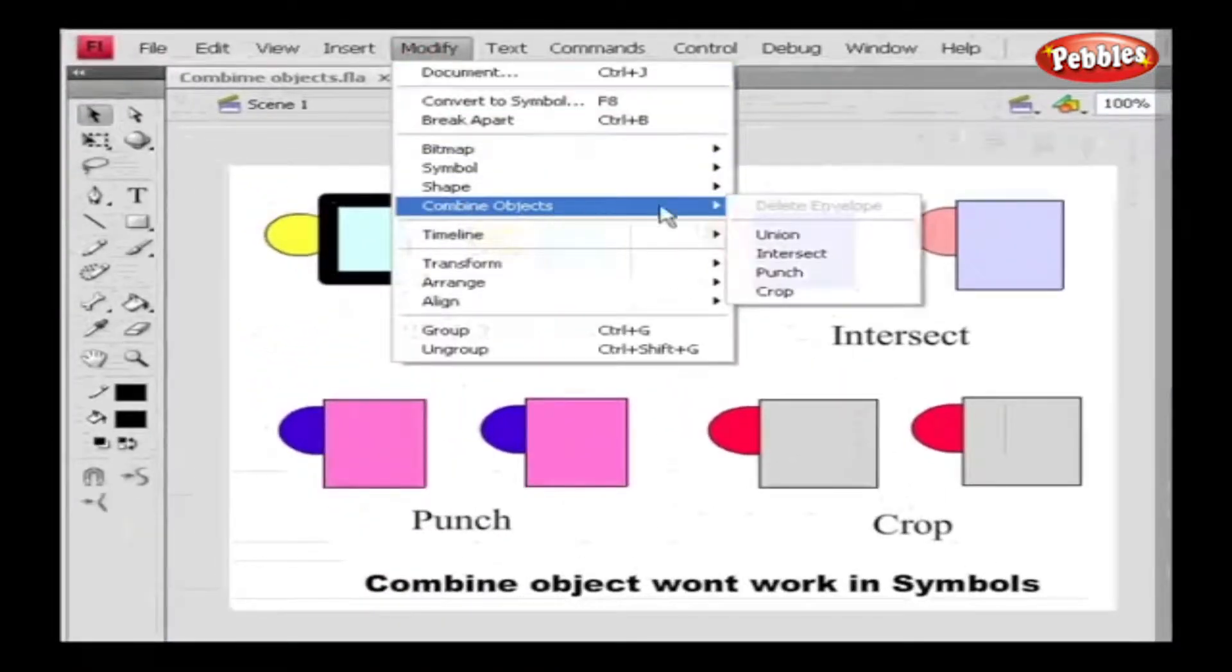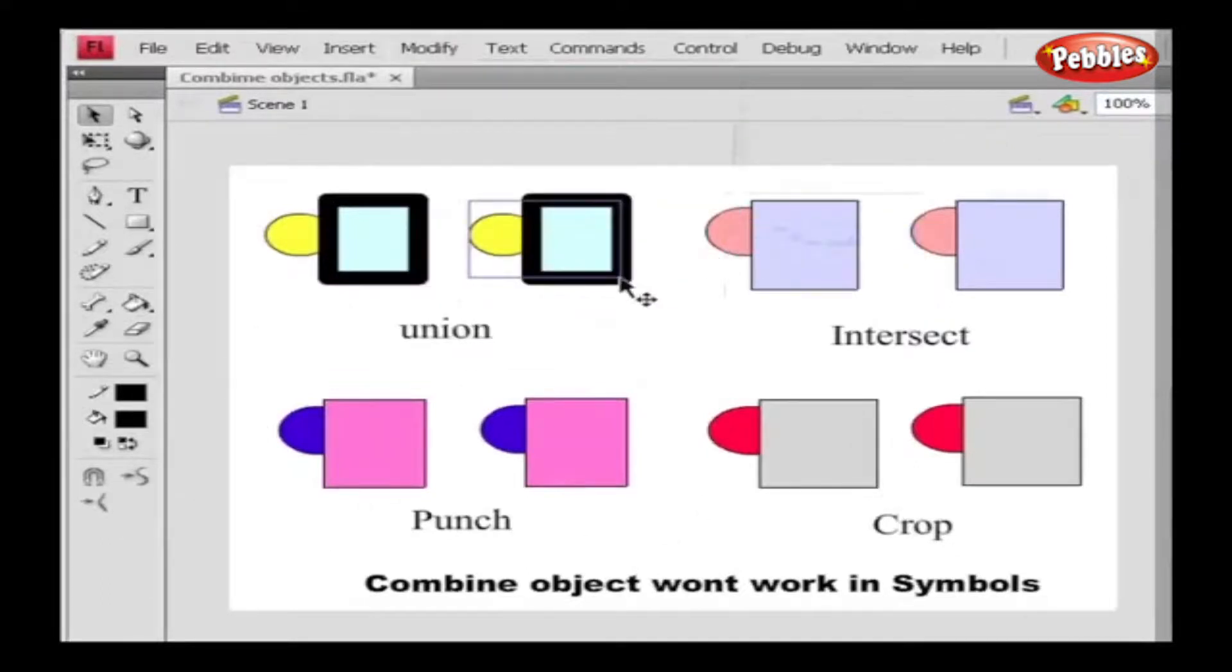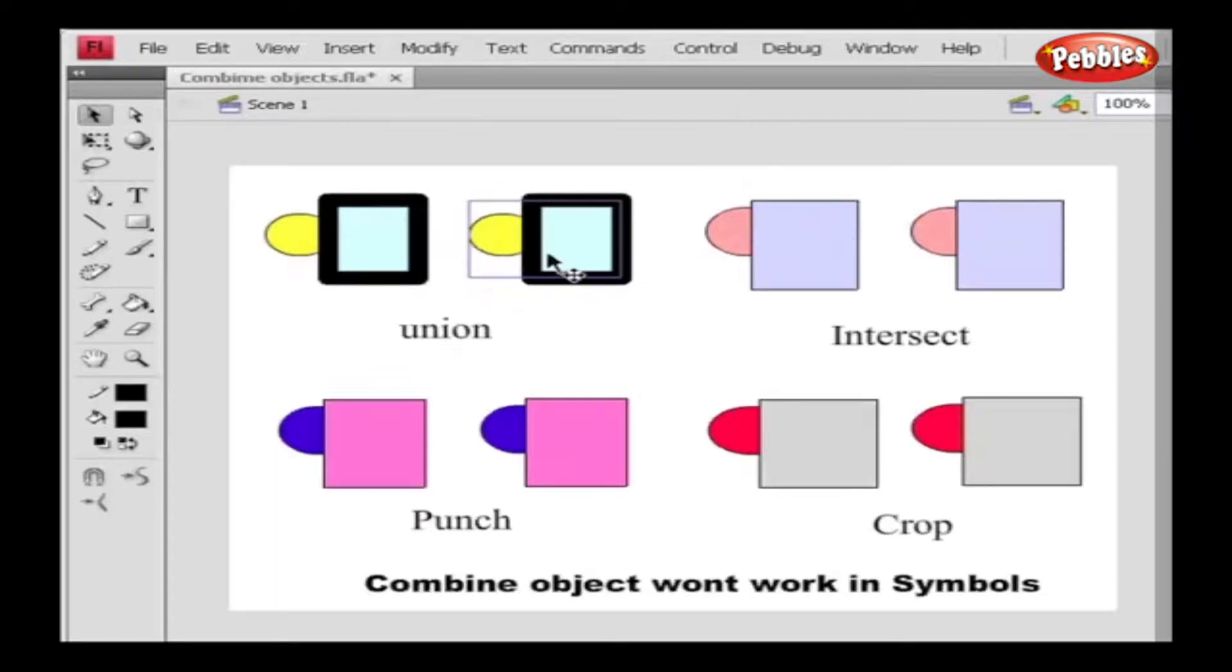Union lets us join two or more shapes. In the joined shapes, the overlapping areas will be deleted. Now see the difference for the first and second object. Please note we cannot ungroup the objects that are joined using the Union option.